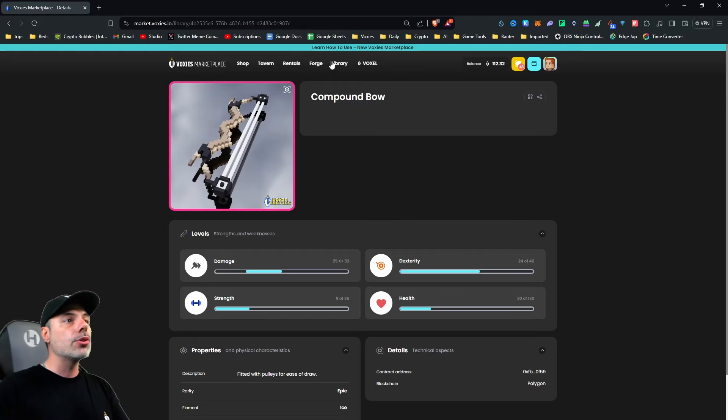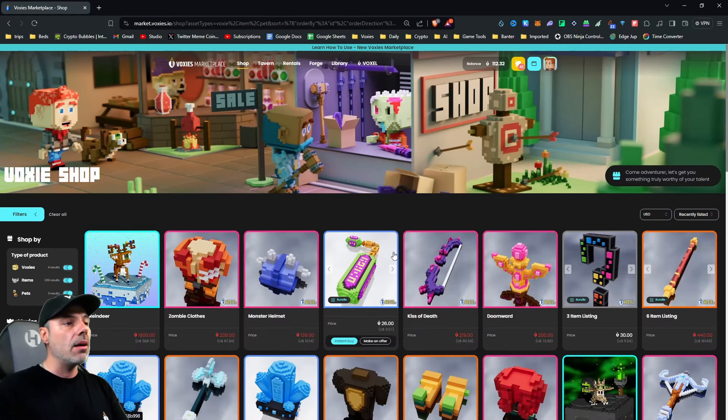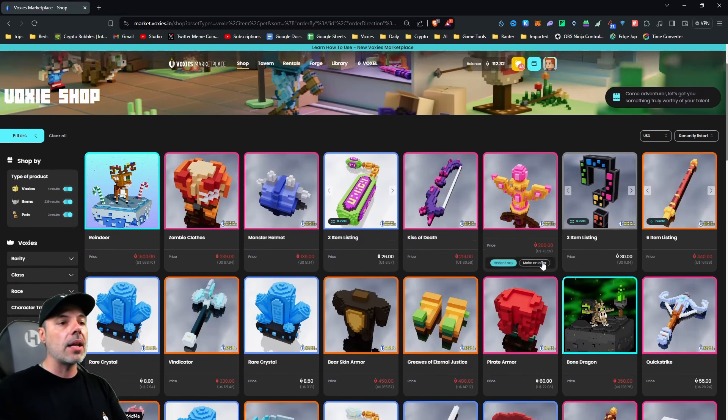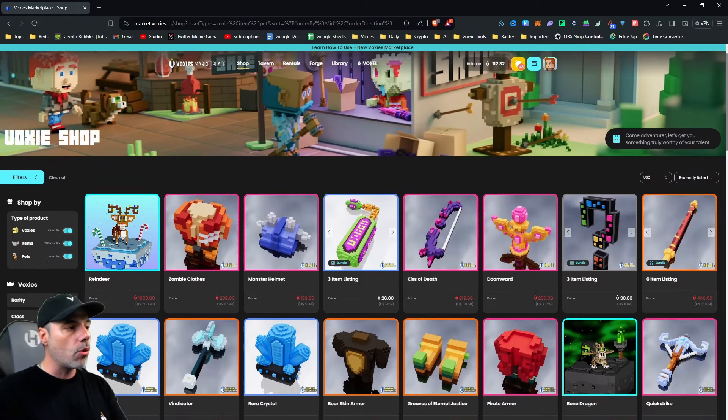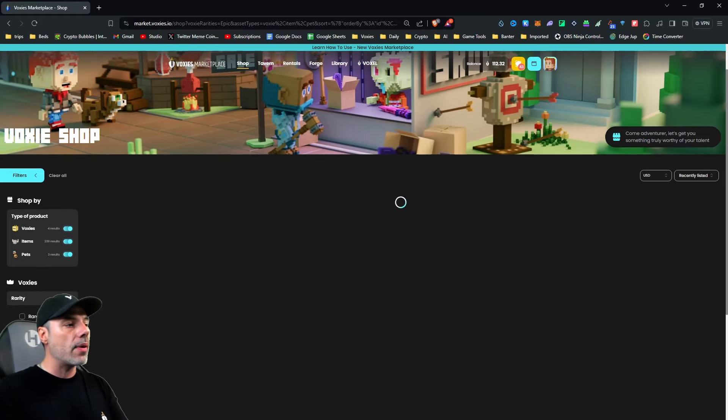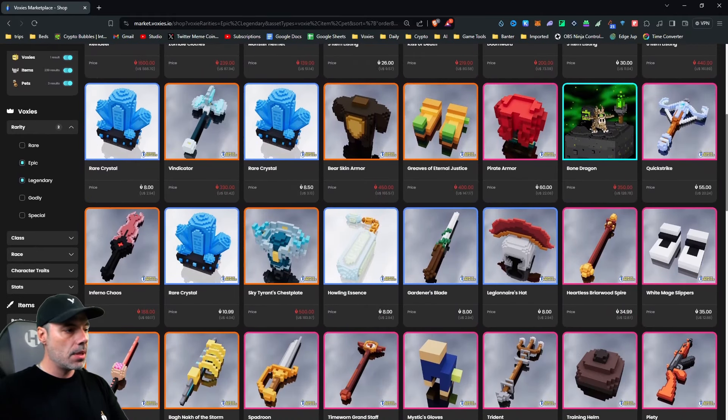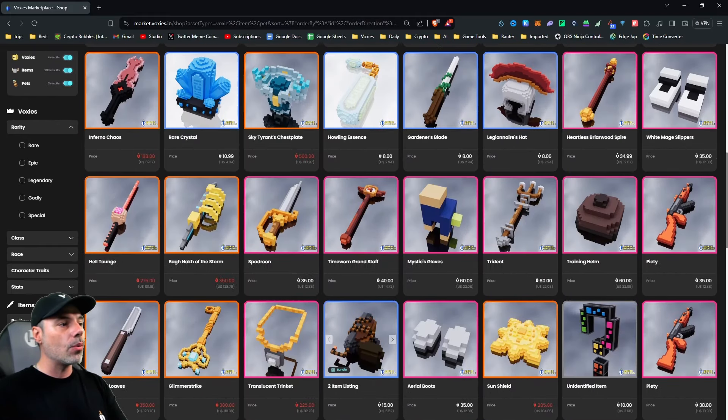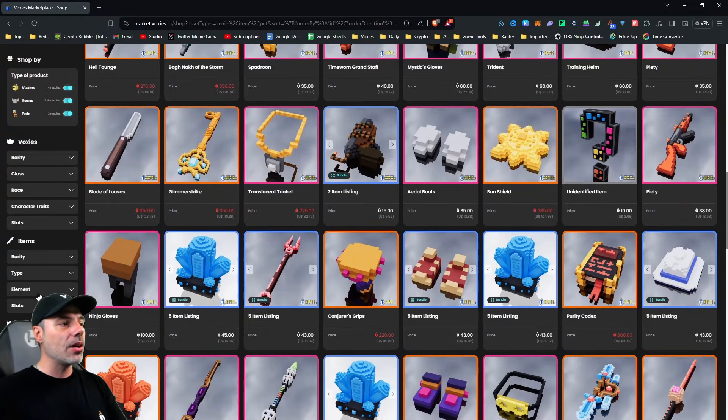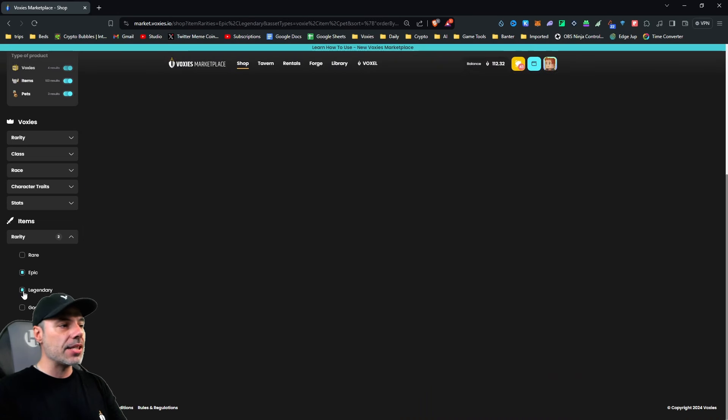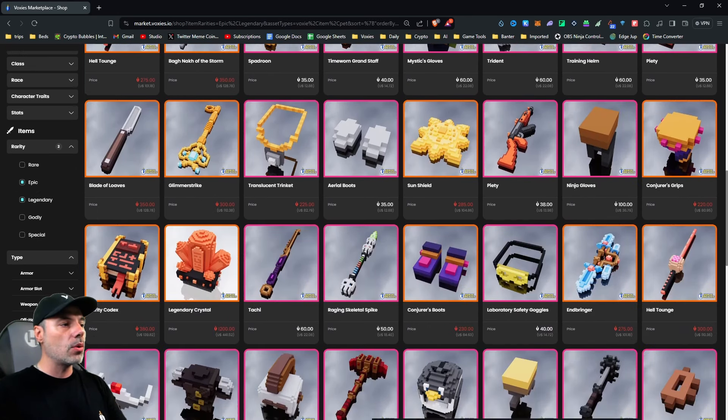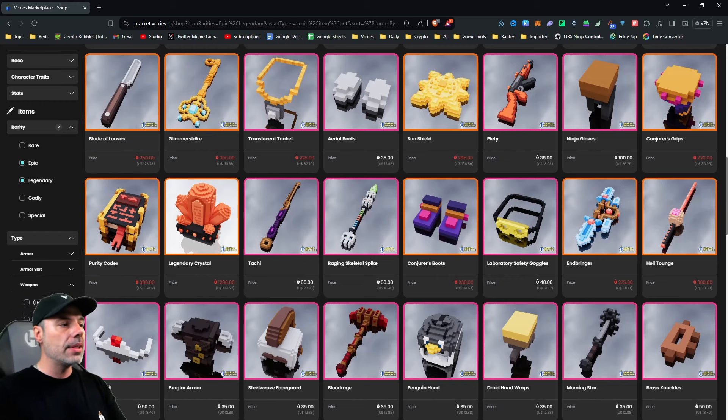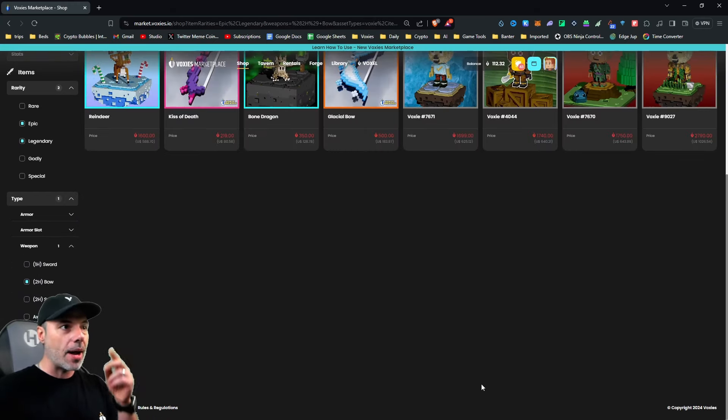So the first thing that we'll do is we're going to go to shop. And from here, you can see all of the different things that are available to buy in the markets. You can sort them just like we were before. So we're going to look at rarity. We want either epic or legendary. And then for our items, we'll uncheck Voxies. And then we'll look at rarity, epic, then legendary, and then we go to type, and then we scroll down to bow or weapon, and then two-handed bow, just like we had before.